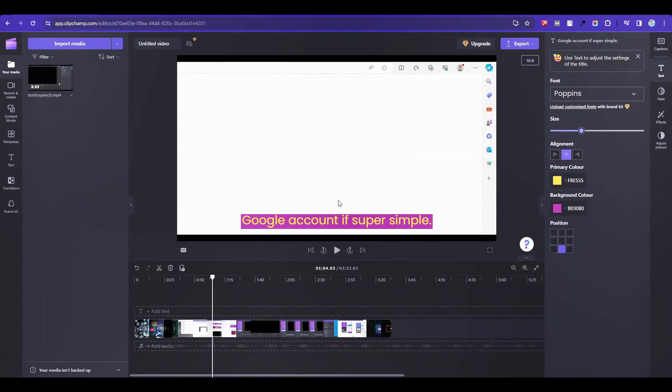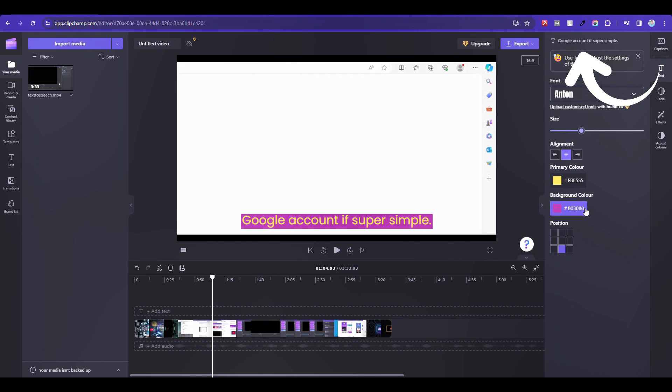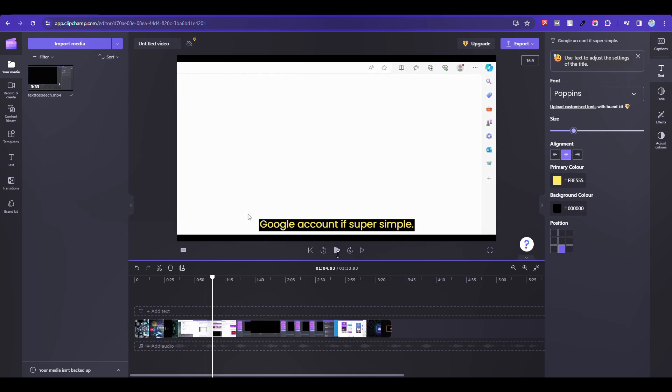By the way, you can create AI voice completely free using Clipchamp. Link in the description. Perfect.